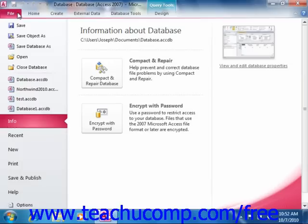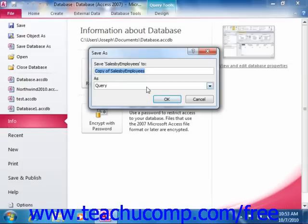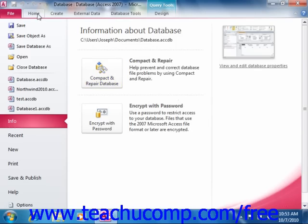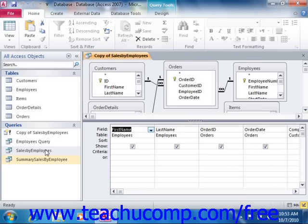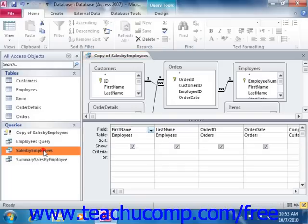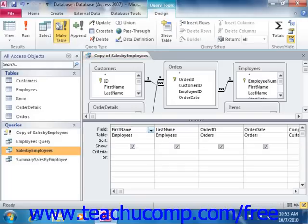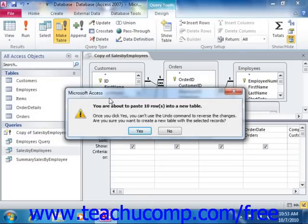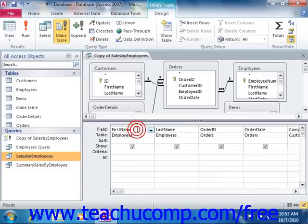A dialog box will actually inform you of this if you forget. Once you are ready, you can simply run the query to create the new table. You will see a dialog box appear that confirms how many rows you are about to paste into the new table. Click the Yes button in the dialog box prompt to paste the selected rows and fields into the new table.